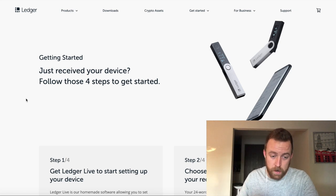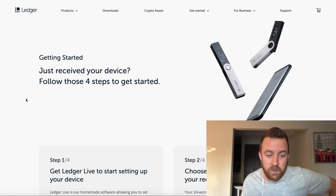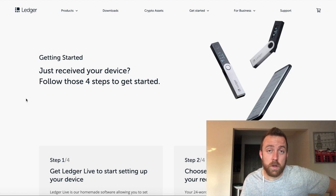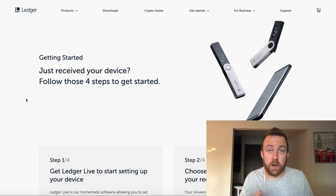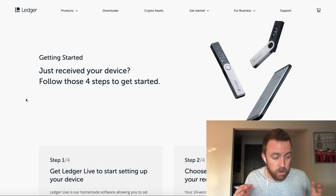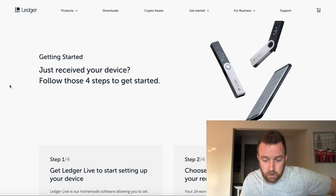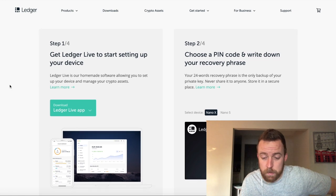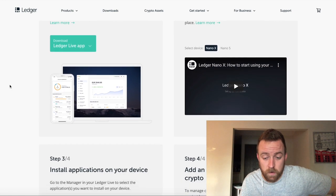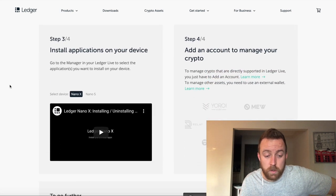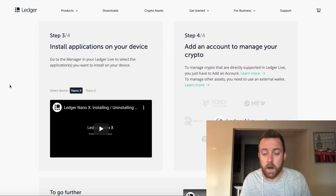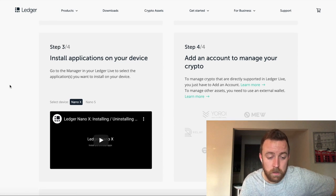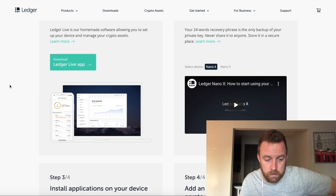So let's jump in right now and go to ledger.com forward slash start or you can go to start.ledgerwallet.com. And so what you have here is they show you four different steps. You're going to download the Ledger Live app. You're going to create your PIN and get your recovery phrase. You're also going to install the applications on your Ledger and then add an account to manage your crypto. So that's really what it is in its simplicity.